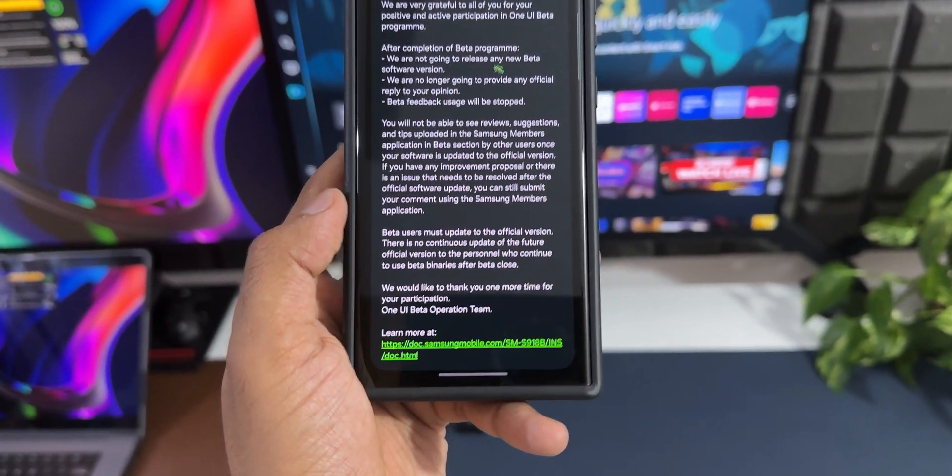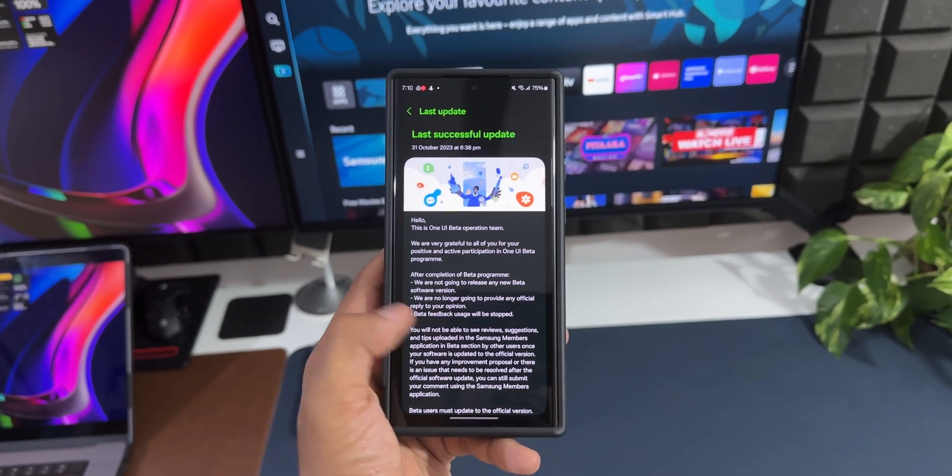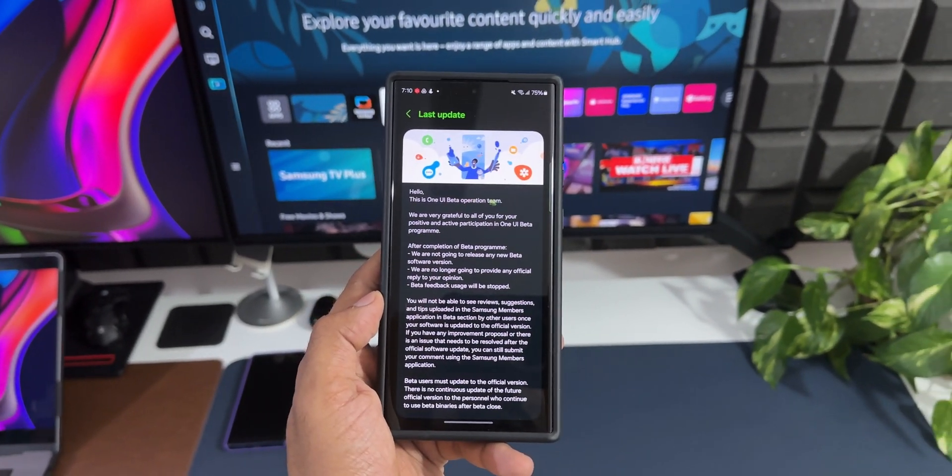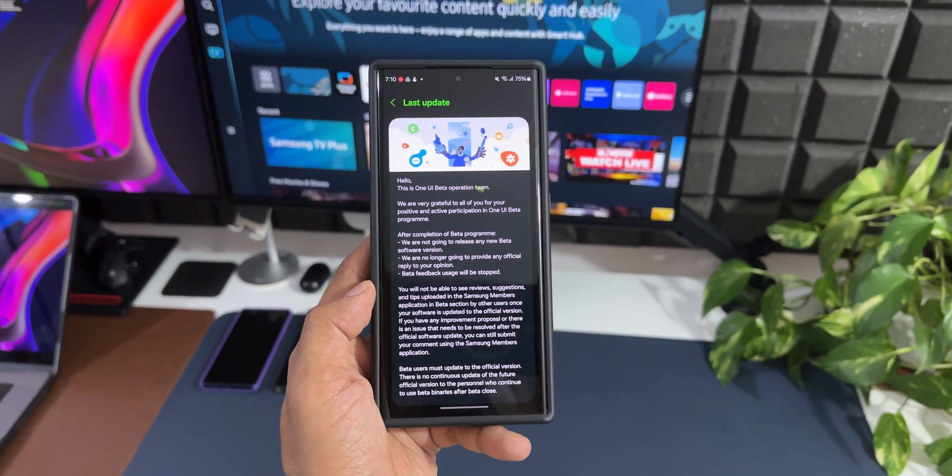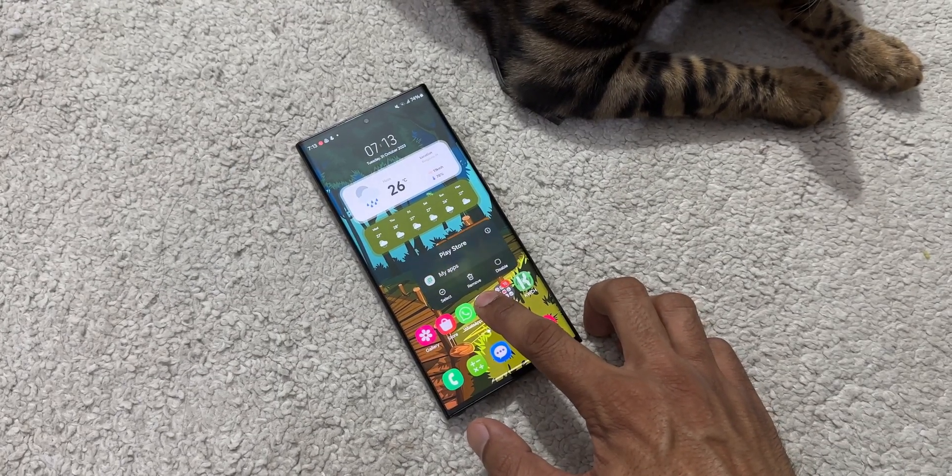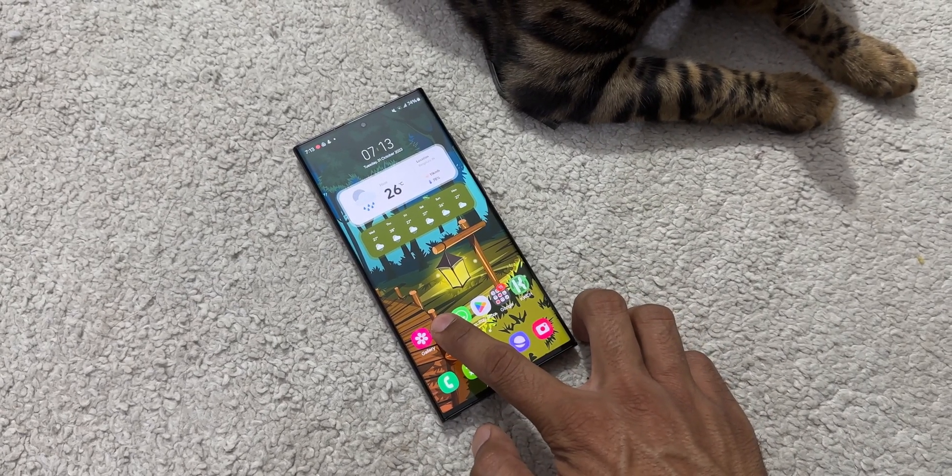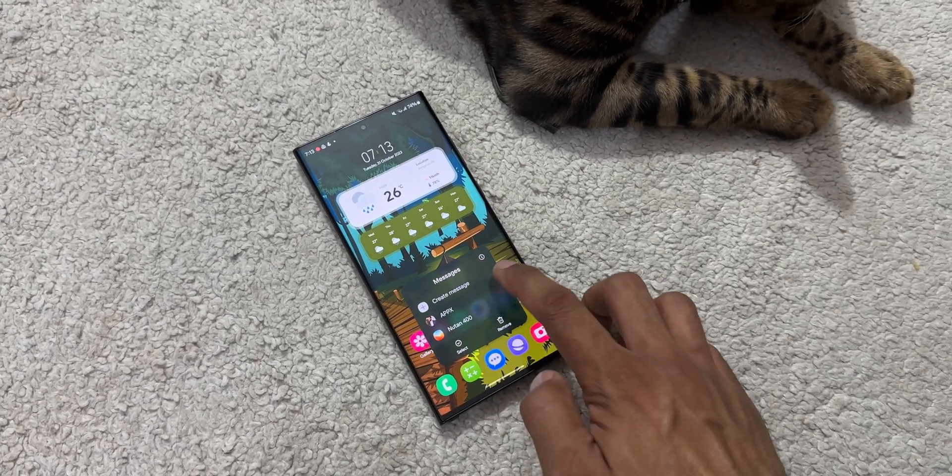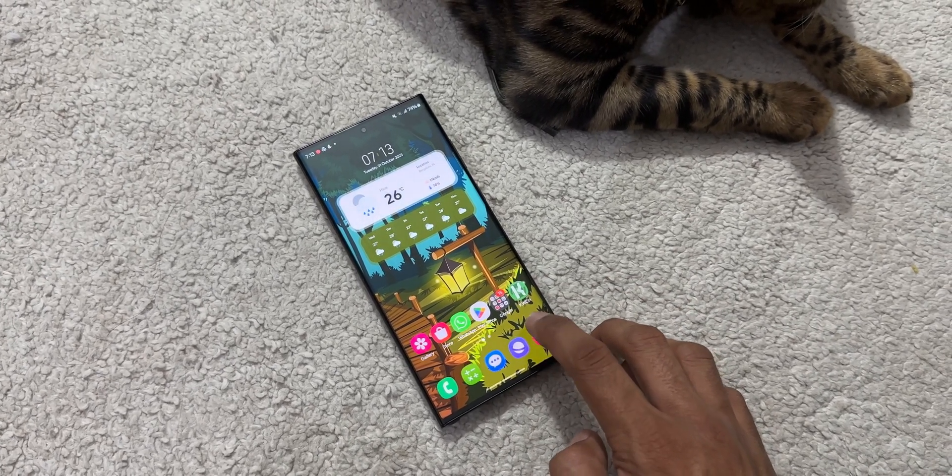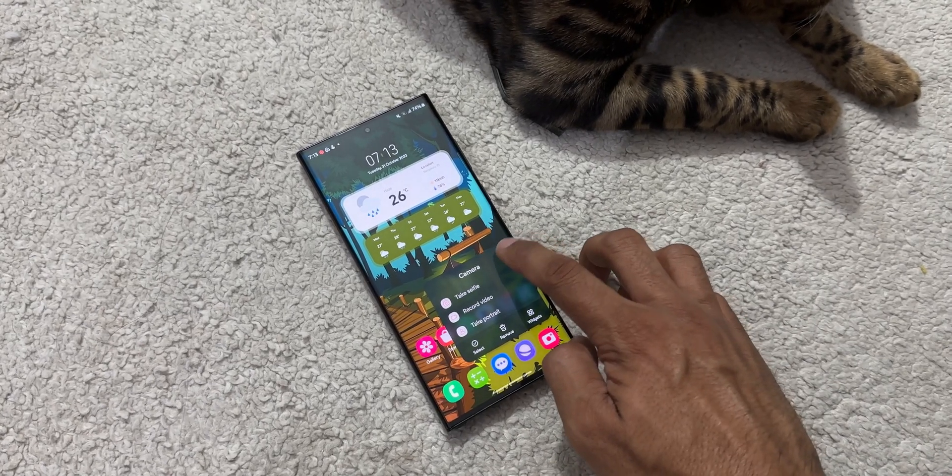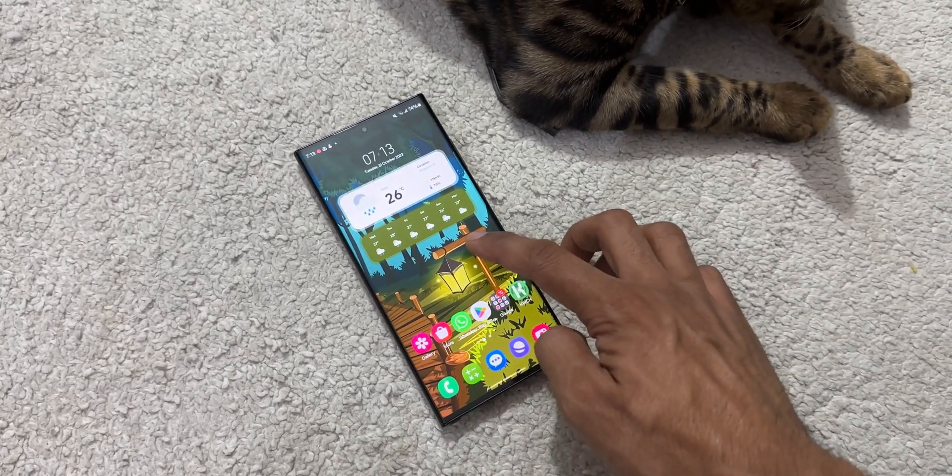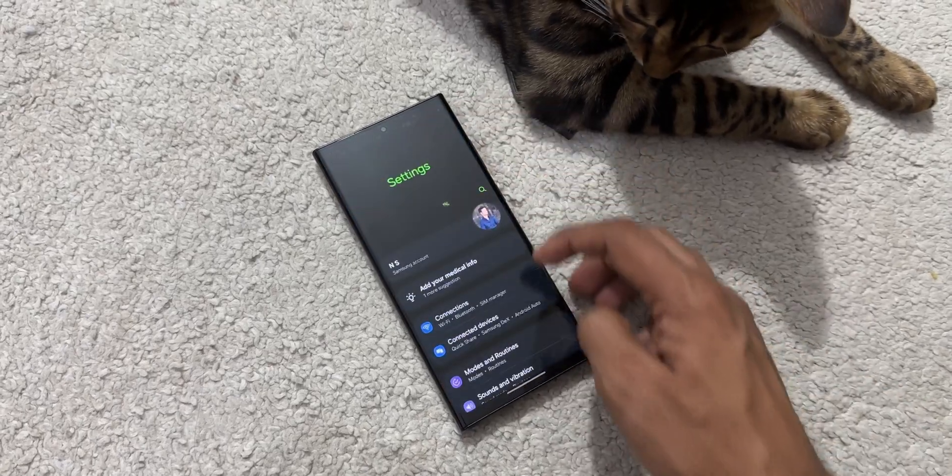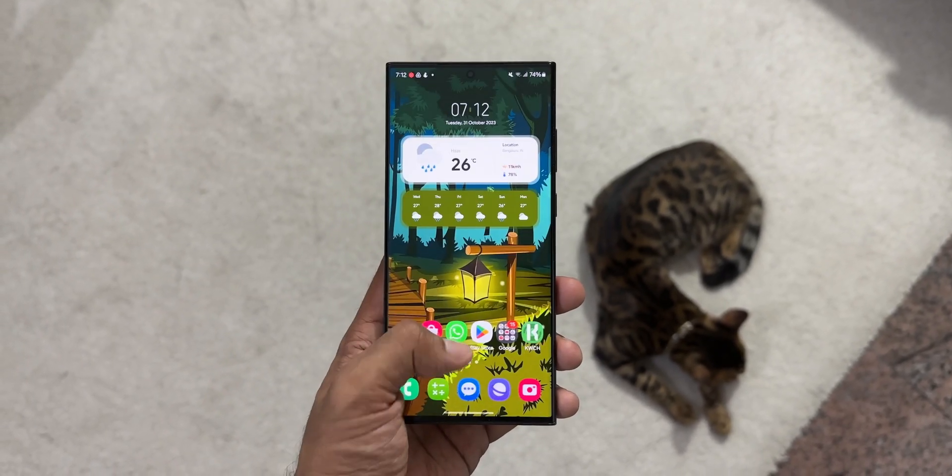Now if you look at the security patch, it is still the October 2023 patch. I was expecting the November patch, as the Z Fold 5 have already received the November patch along with One UI 6.0 beta 4 release, but here on the S23 series I am still seeing the October security patch. Let me know whether you have received the November security patch or not, drop a comment. If not now, probably in the next couple of weeks I will be able to get that update. I'll keep you guys posted about that.